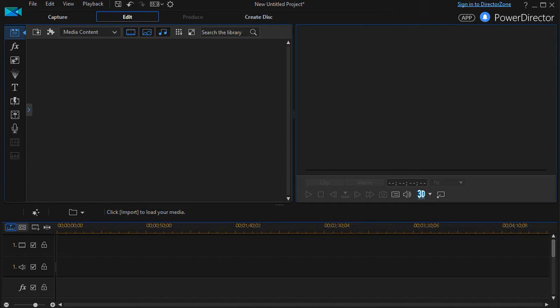In this tutorial in CyberLink PowerDirector, I'd like to show you how to add the Magic Music Wizard to your copy of PowerDirector if you don't have it there already.